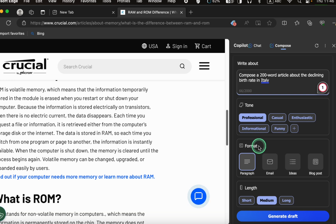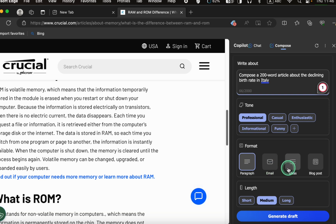Next, select a format: paragraph, email, ideas, or blog post. I'll go with paragraph.